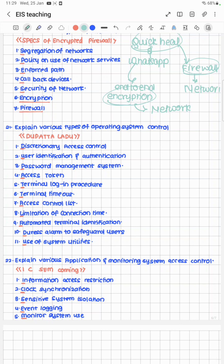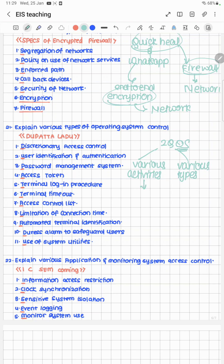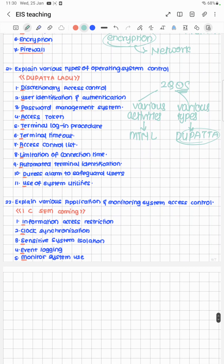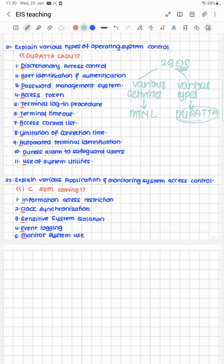Explain various types of operating system controls. Don't confuse this with OS activities (cheat code MTNL). For various types, the cheat code is 'Dupatta Ladu': Discretionary access control, User identification and authentication, Password management, System access token, Terminal login procedure, Terminal timeout, Access control list, Limitation of connection time, Automated terminal identification, and Duress alarm to safeguard users and use of system utilities.